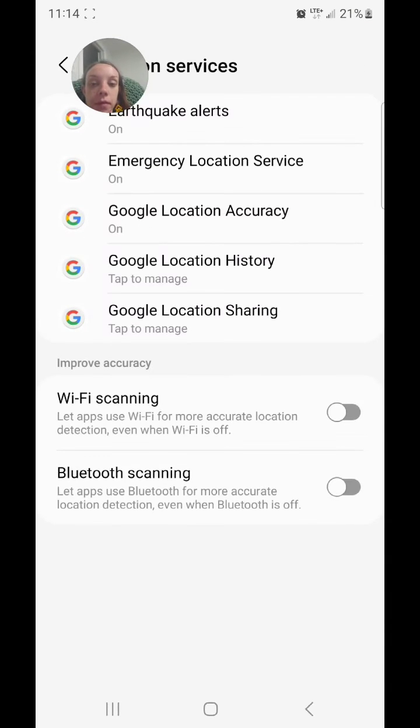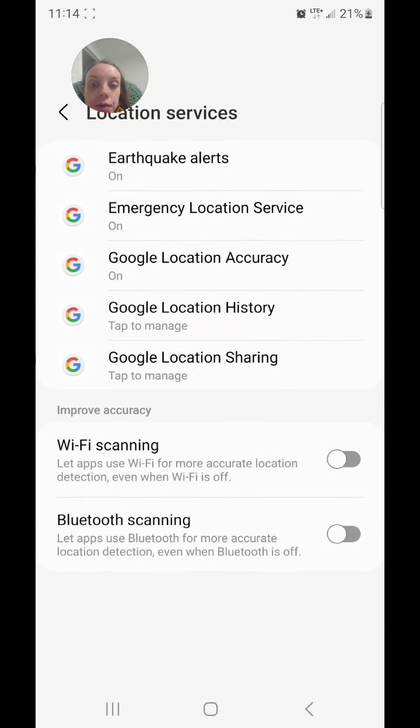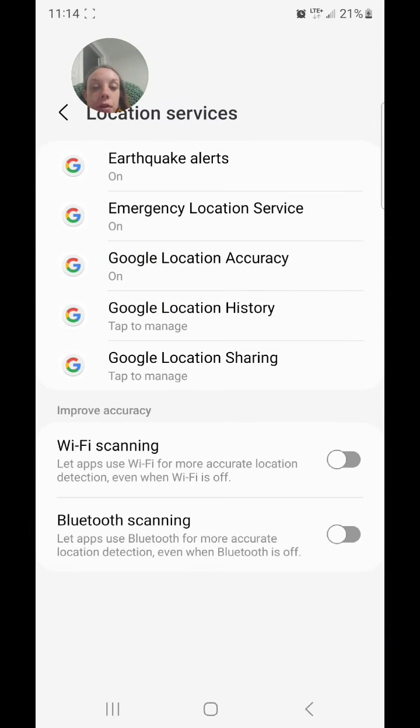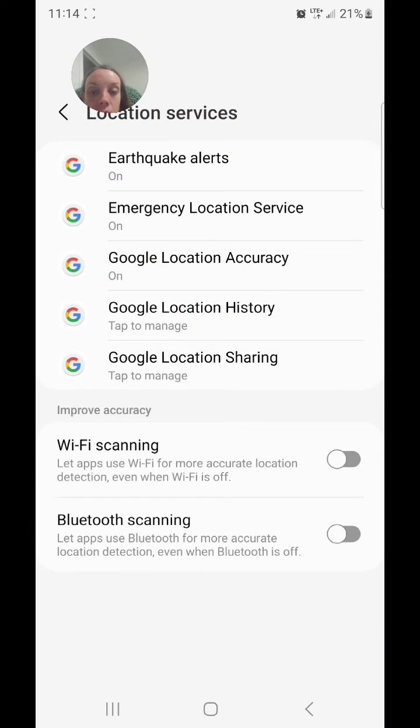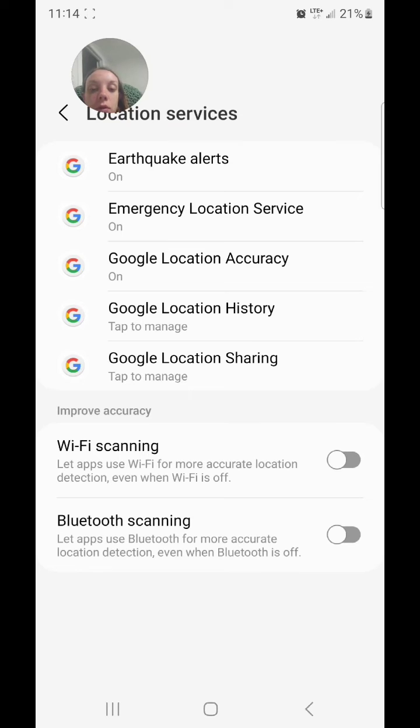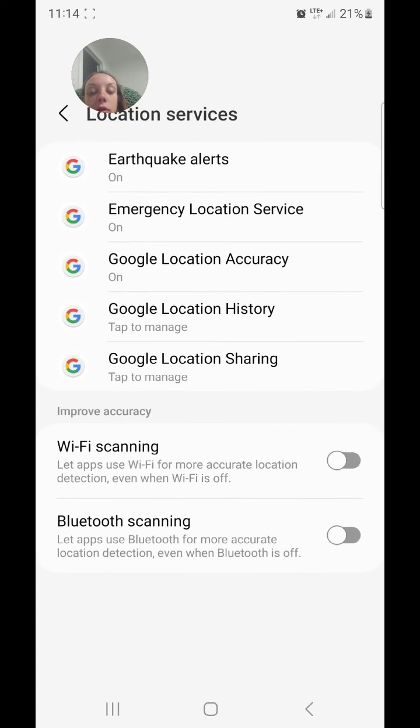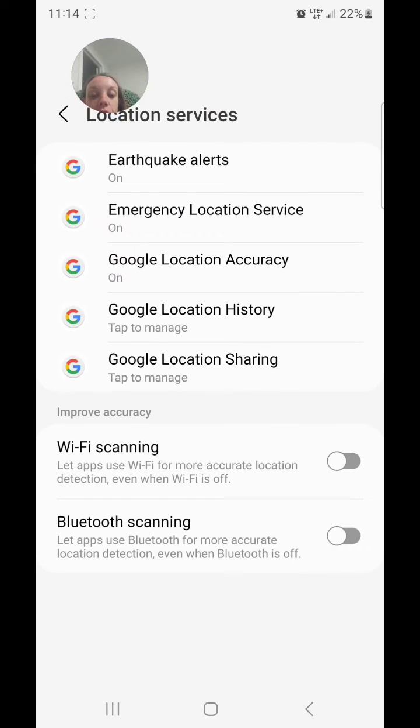Under location services, you'll find earthquake alerts, emergency location service, Google location accuracy, Google location history, and Google location sharing.